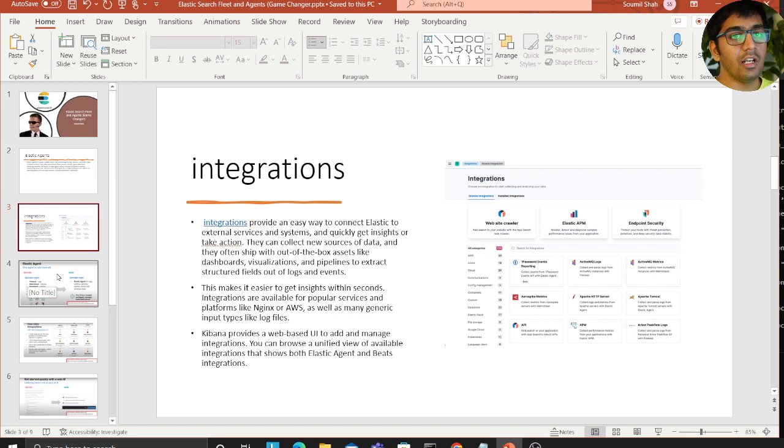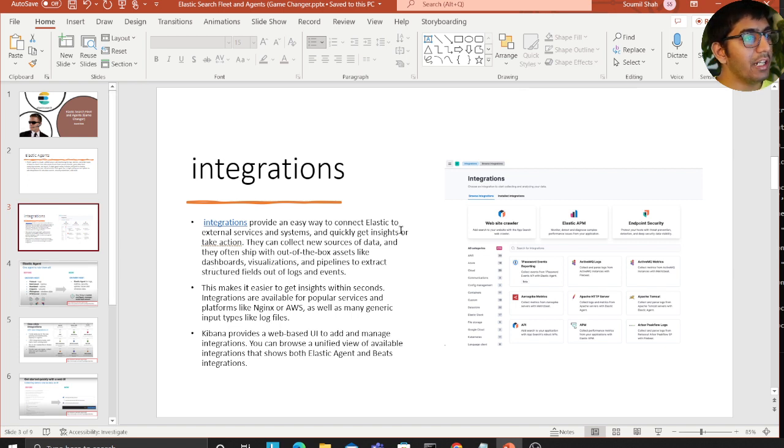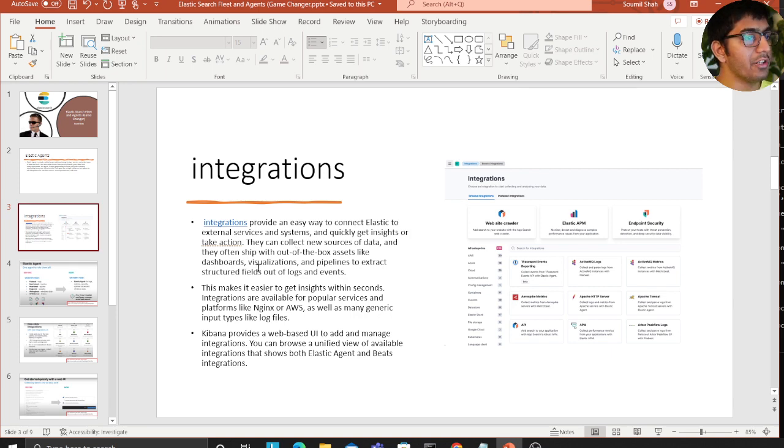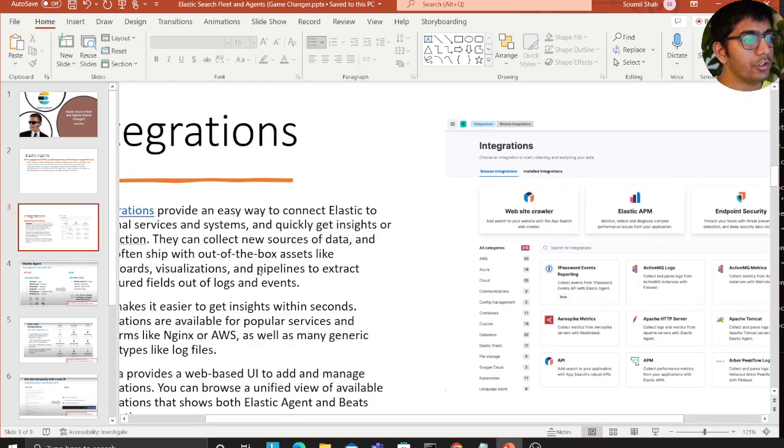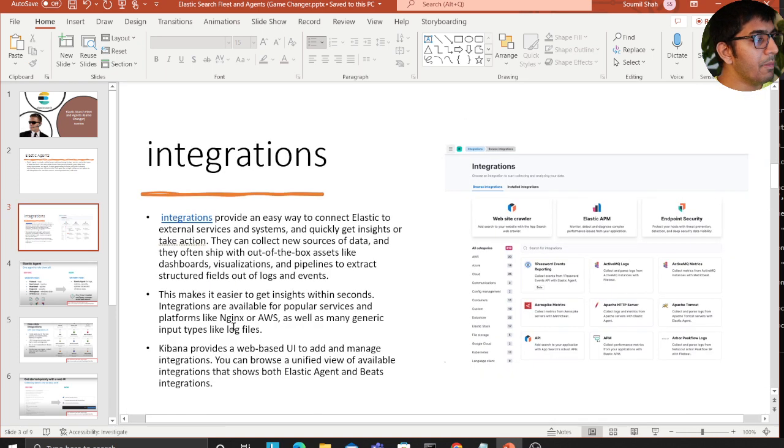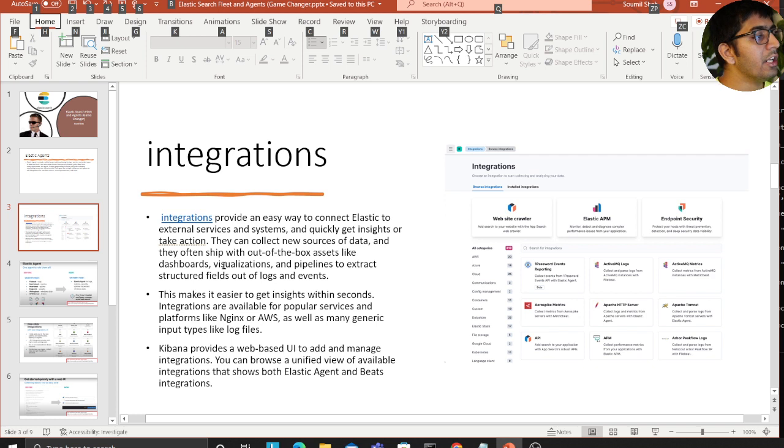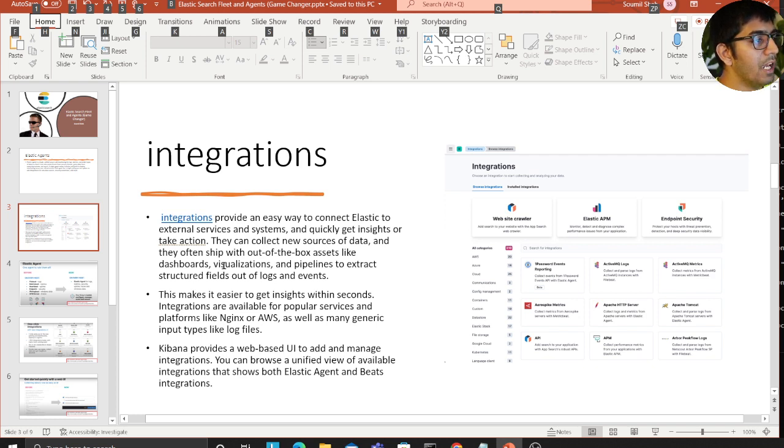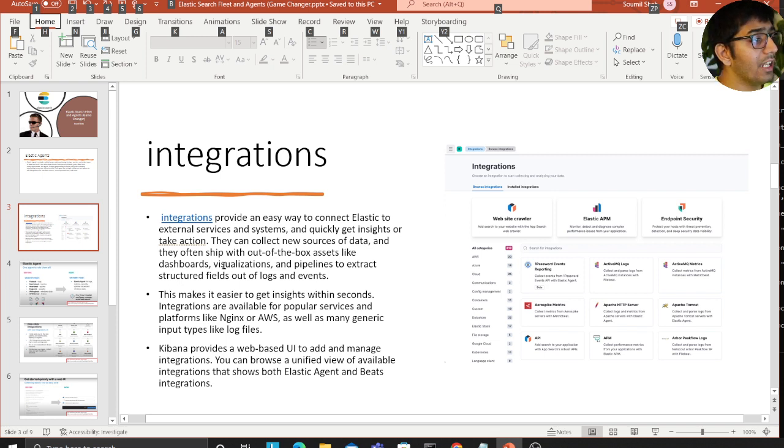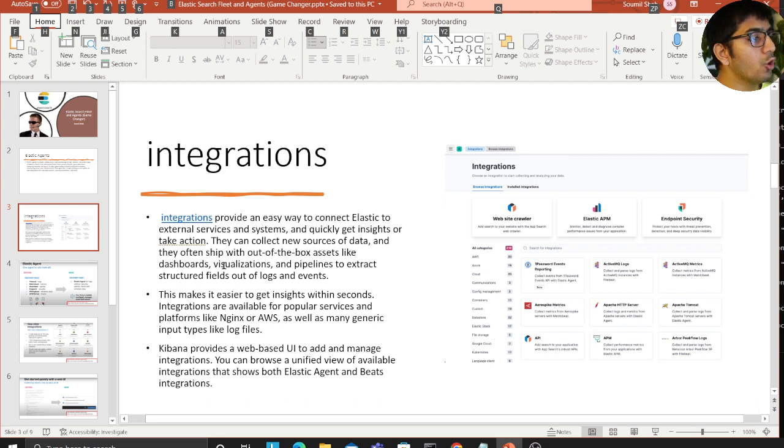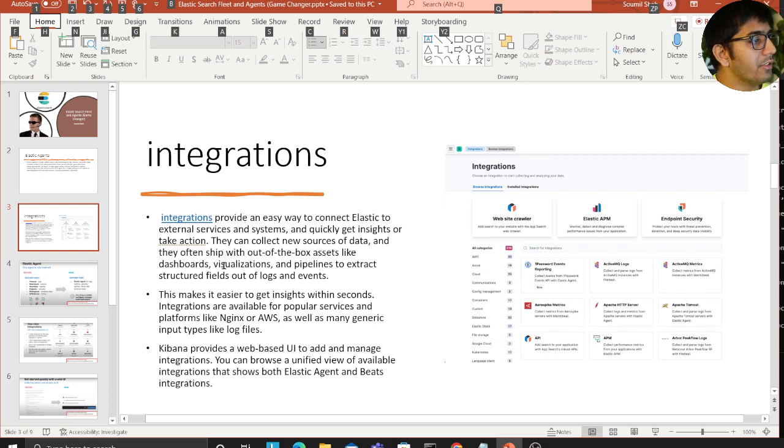I have some slides which will definitely interest you. This is what integrations look like - they have added a whole new feature of integrations. Integrations provide an easy way to connect elastic to external services and systems and quickly get insights or take action. They can collect new sources of data and often ship with out-of-the-box assets like dashboards, visualizations, and pipelines to extract structured fields out of logs and events.